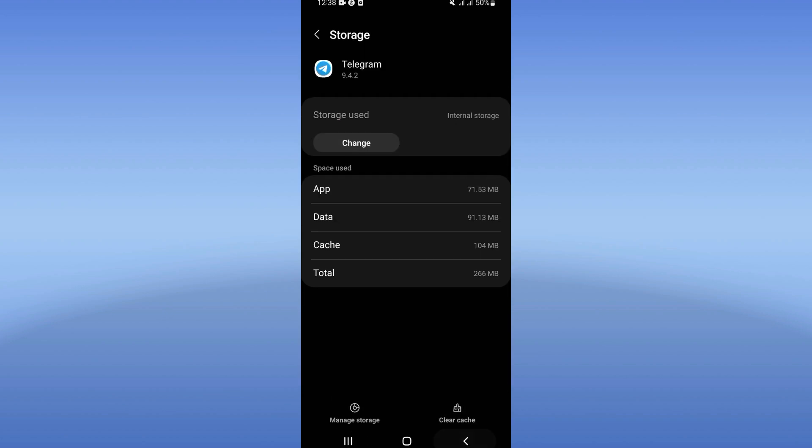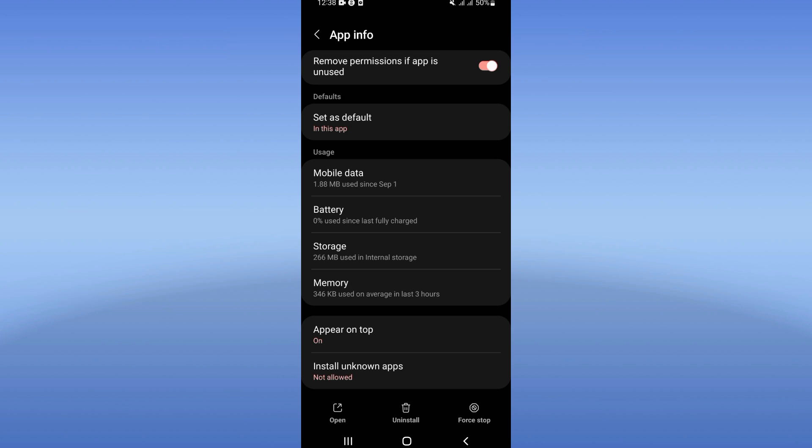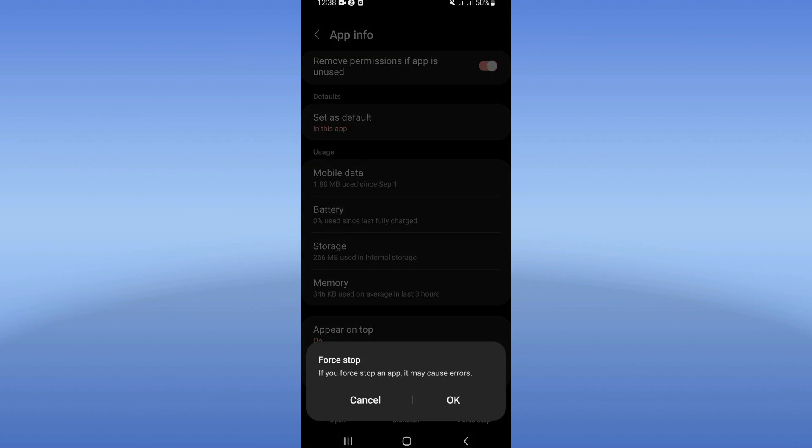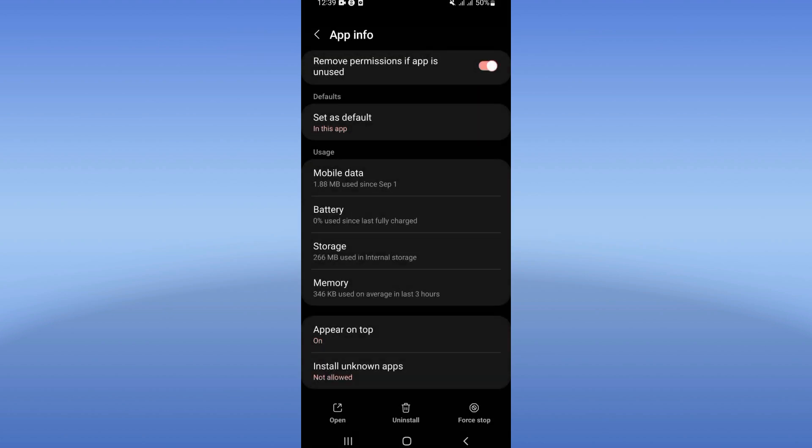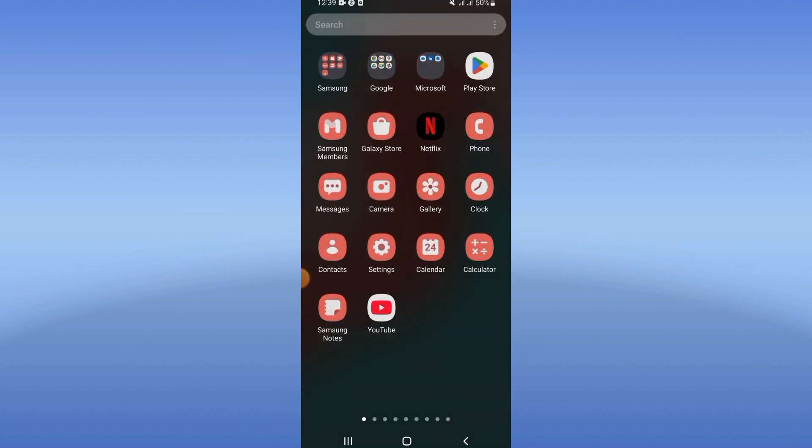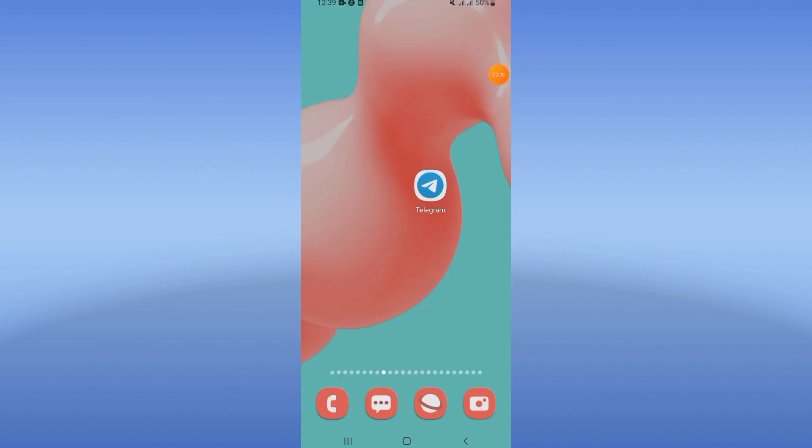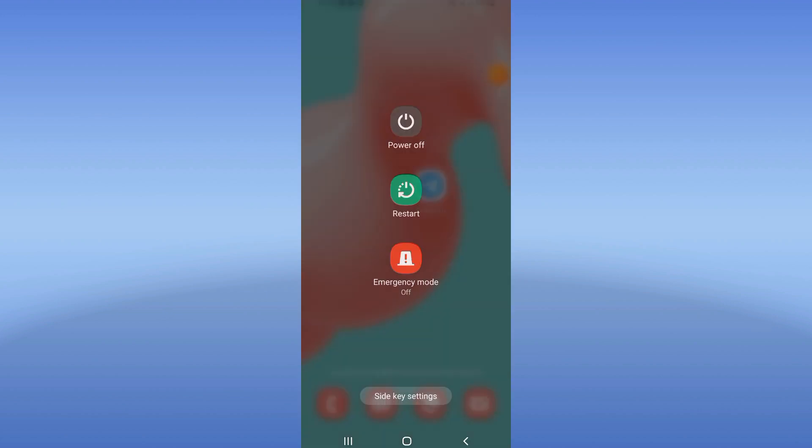So back after that, click Force Stop now and click OK. So go after doing this to Play Store or App Store and update your Telegram. Restart your phone right now and that's it. So don't forget to